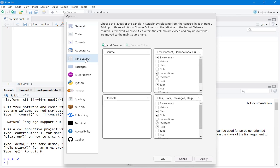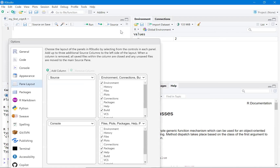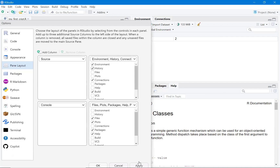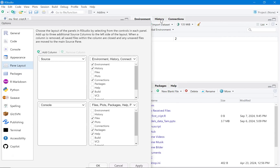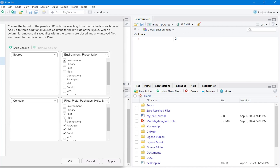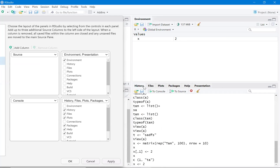You can also change the layout. For example, in the environment panel you can check or uncheck tabs like History and then click Apply. You can see the History tab appear or disappear. You can add or remove any tabs in any of the windows, for example Build or Connection.